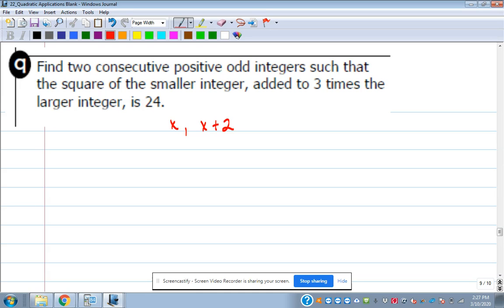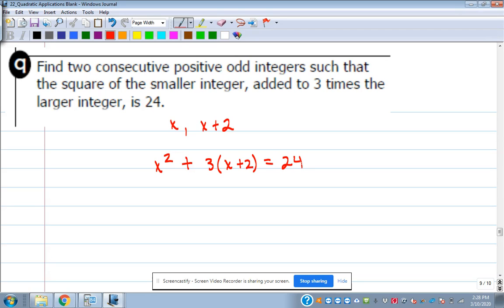Follow the instructions: the square of the smaller one — which is X — is X squared. Added to three times the larger one: 3 times (X plus 2). That equals 24. Then get it equal to zero and use factoring or quadratic formula. It doesn't matter which one you use, just solve it.